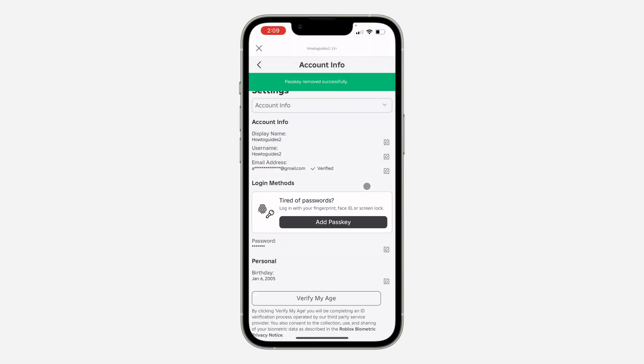The passkey will be removed, as you can see.